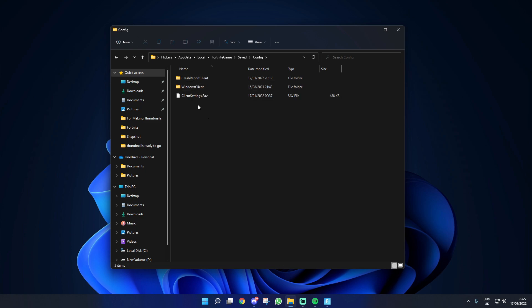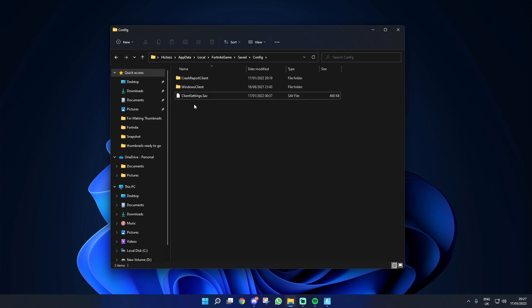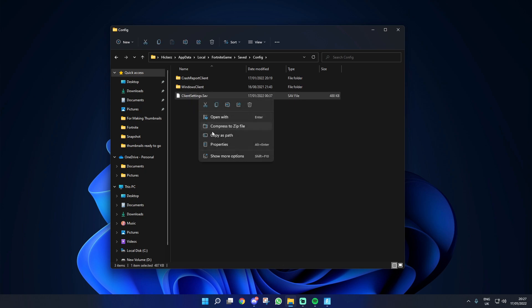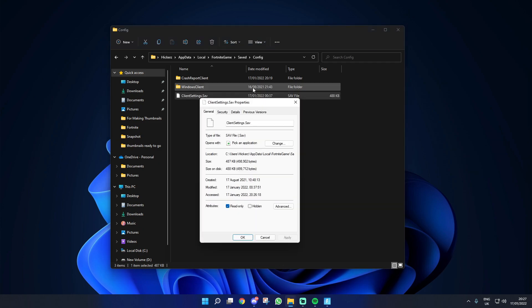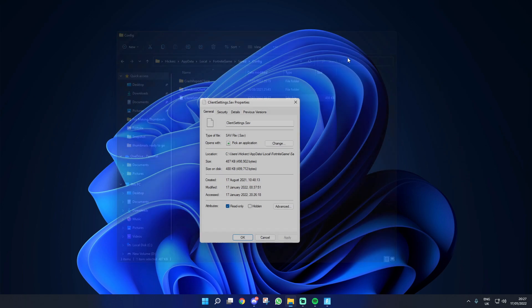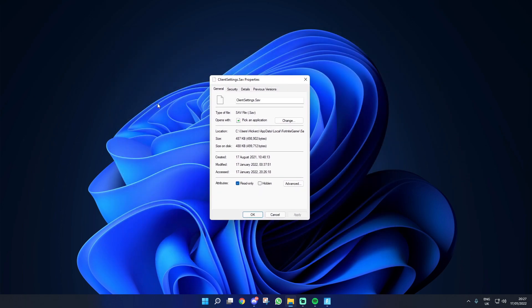From here you're going to see these two folders. You're going to ignore those but you are going to right click on the client settings.sav and then go into properties, or you can of course click alt enter. Just open that and we now don't actually need this file here in the background.